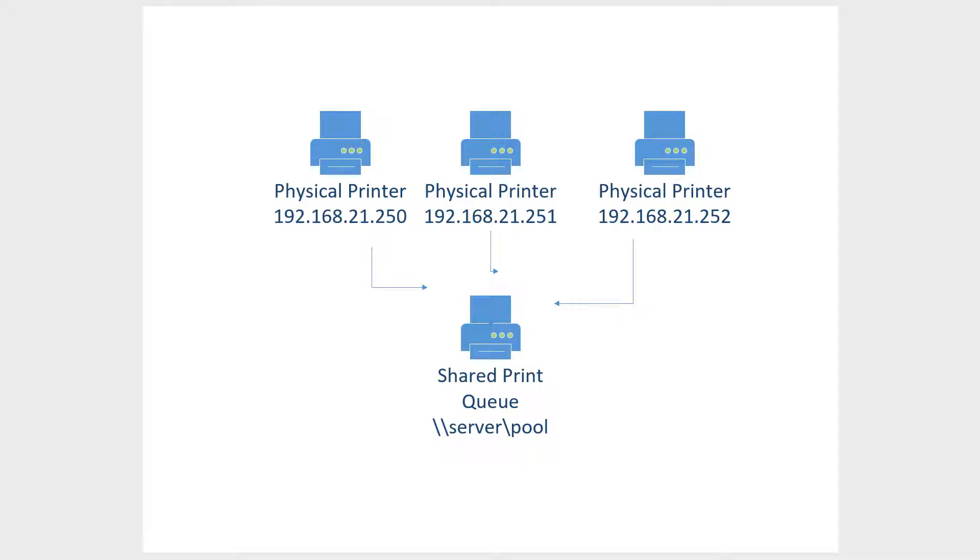We're going to set up print pooling in a 2019 Windows server. This also works in 2016 and 2012, as well as older servers, but the procedure is a little different.